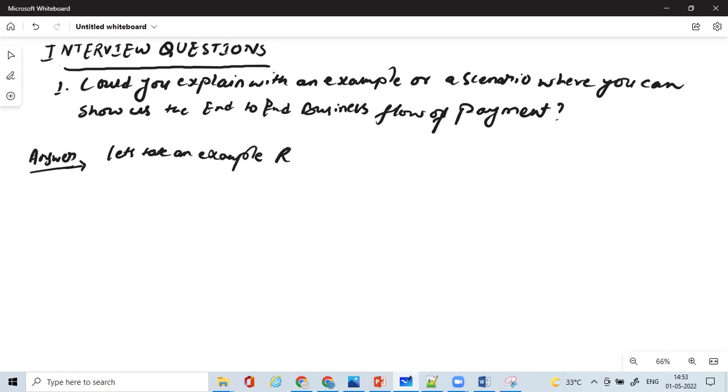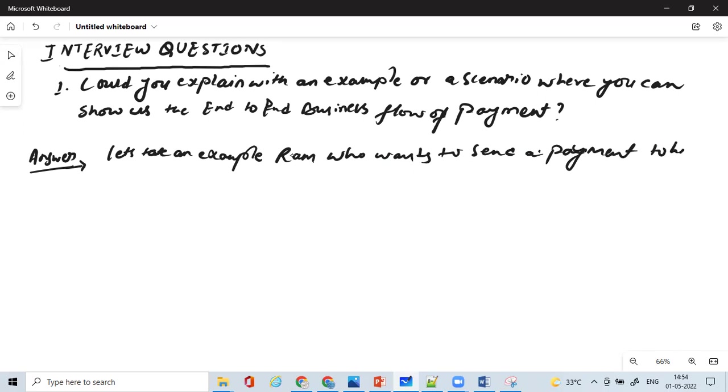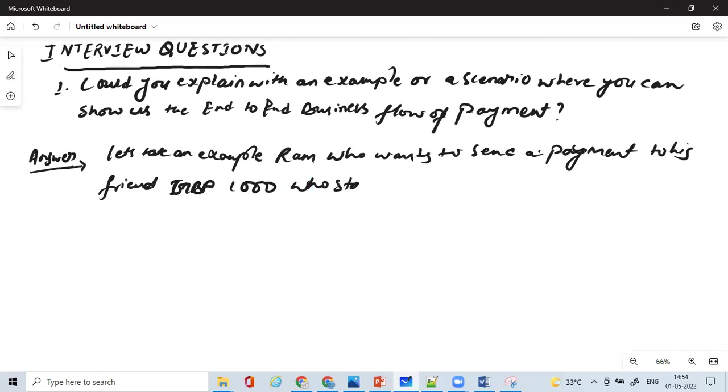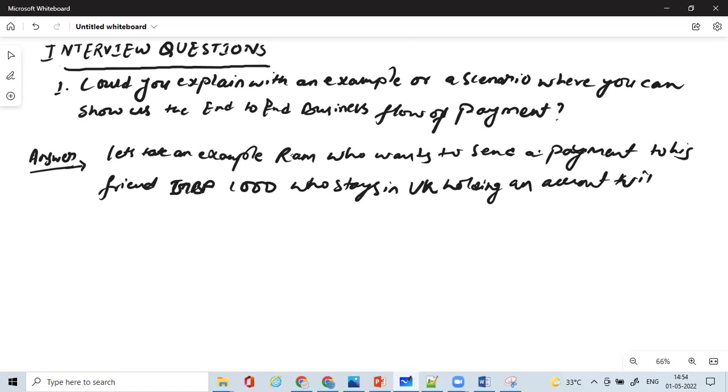Ram, who wants to send a payment to his friend, GBP 1000, via Chase, and holding an account with SBLGB.